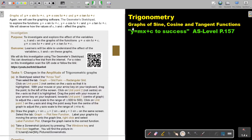In this video, we are going to continue with graphs of sine, cosine, and tangent functions. You will find this on page 157 in the Namibia AS Level Mathematics Textbook. Now we are going to look at the graphs of y equals A·sin(Bx) + C, y equals A·cos(Bx) + C, and y equals A·tan(Bx) + C.